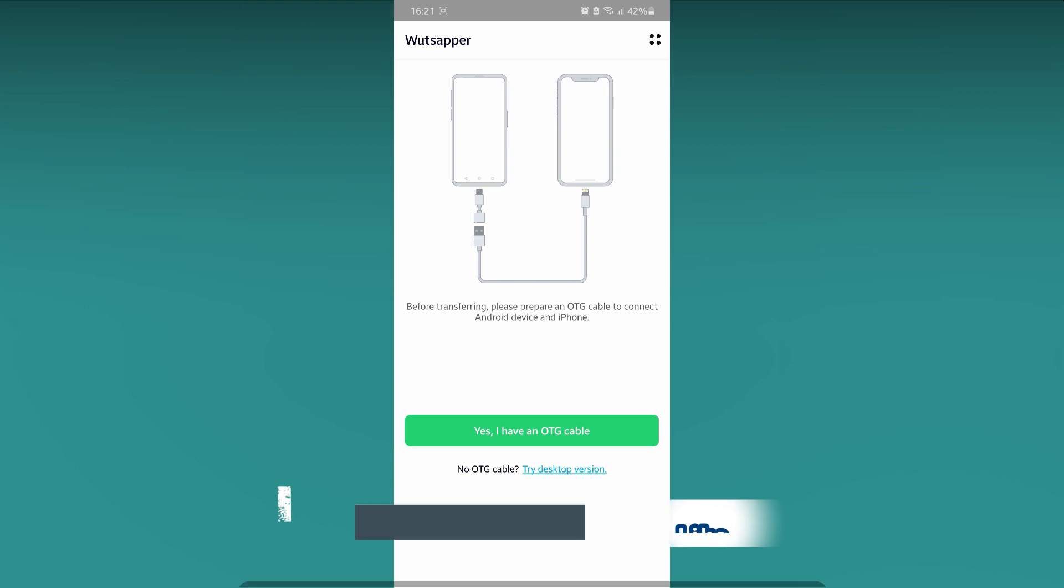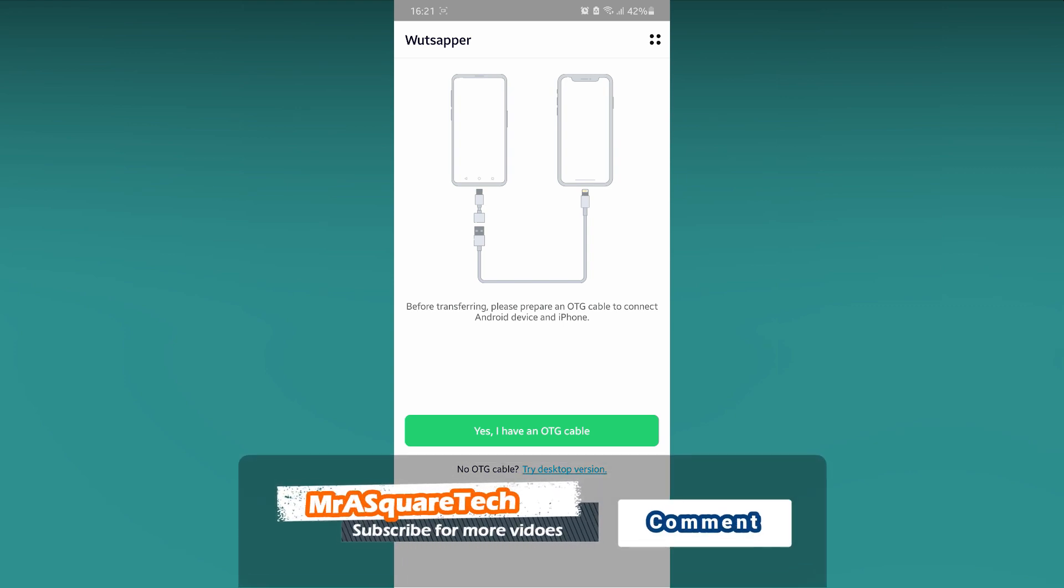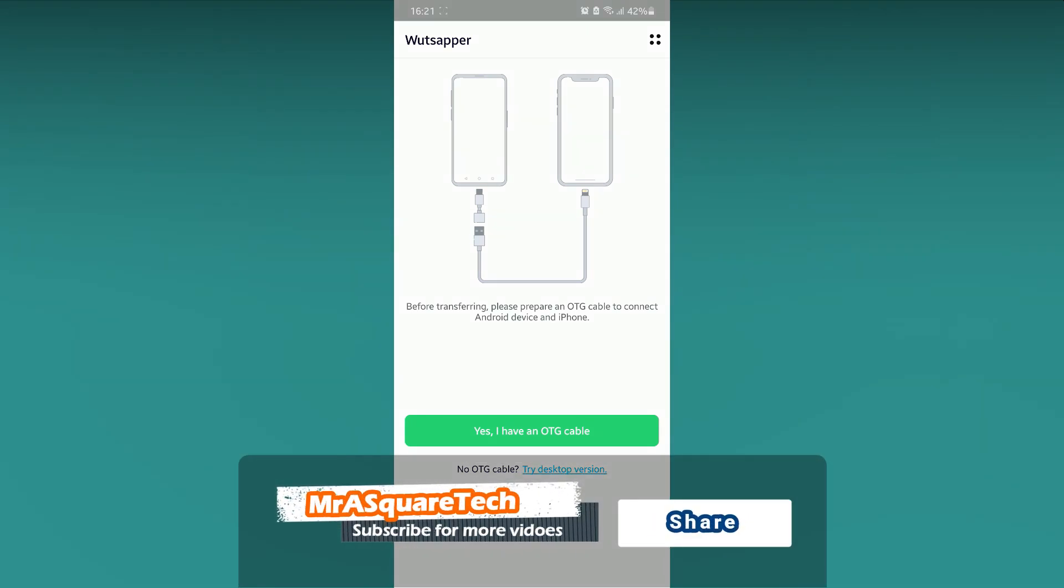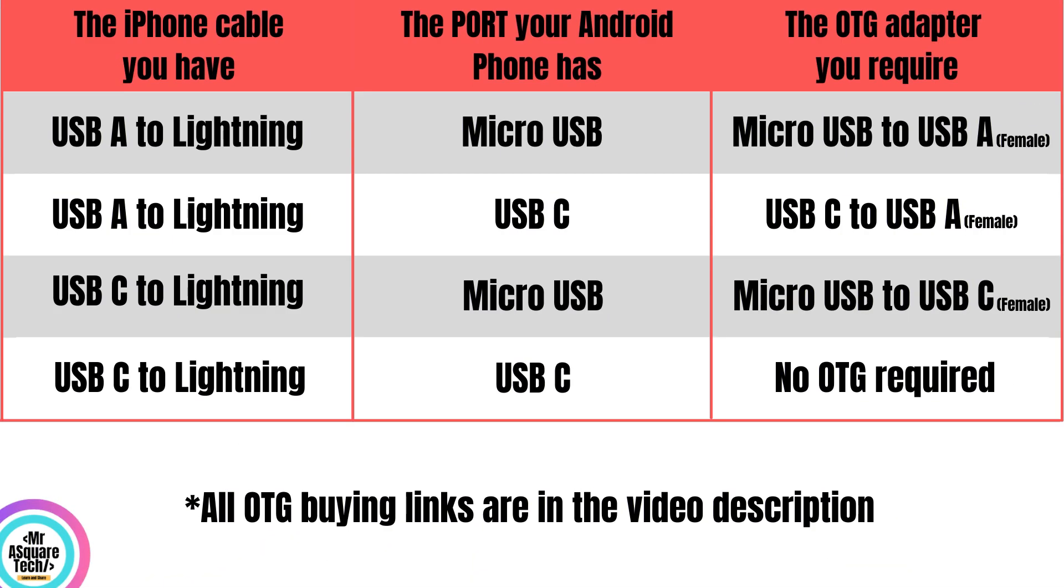I need to tell you something here. Now, we are about to transfer the WhatsApp videos, photos, voice notes and every chat message from Android to iPhone using an OTG adapter. Please pause the video and find out what is the OTG adapter you require from this table. Mine falls under the last case. By the way, OTG adapter is a must-have accessory nowadays.